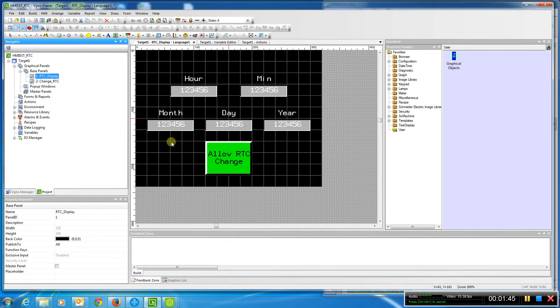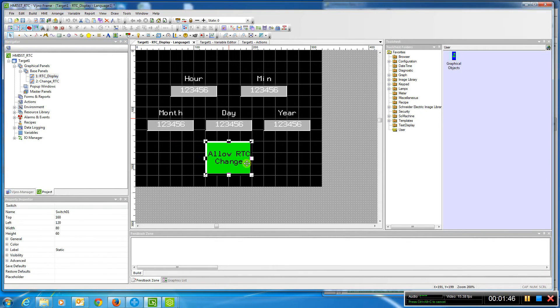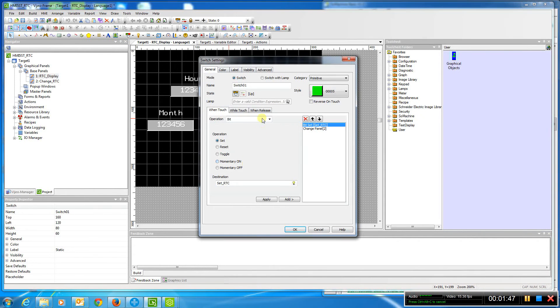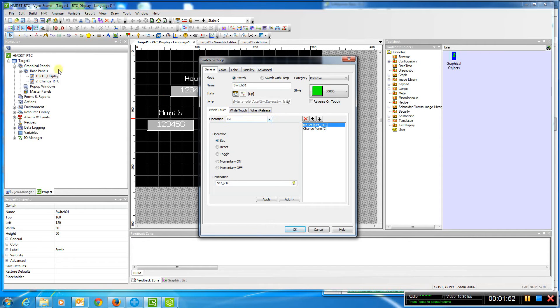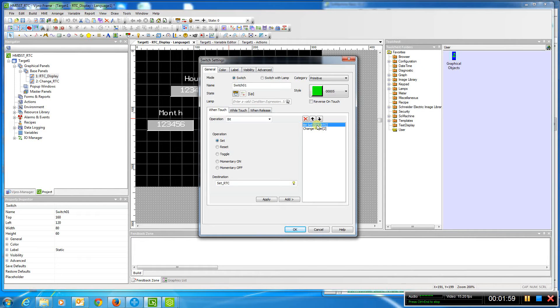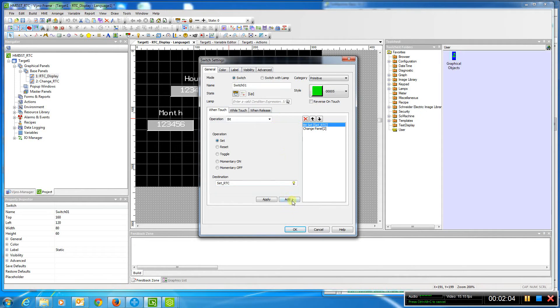We'll go back here. When we do this button change, we're doing two things. When we push the button, we're going to the change RTC panel and we're setting a bit in the PLC that allows it to be changed. So that would actually be M0 in our case, which turns on system bit 50. That allows us to change it in the M.221.